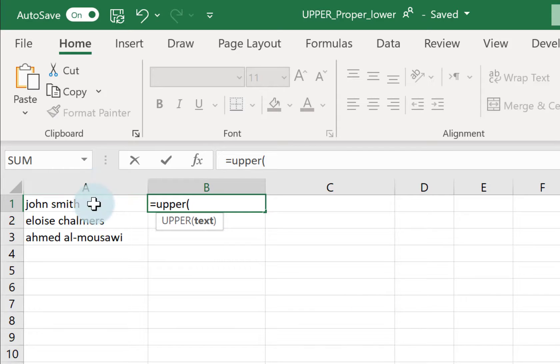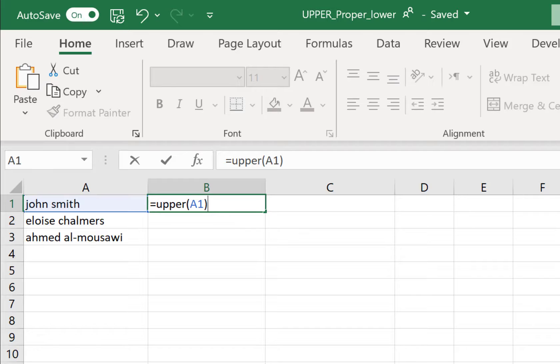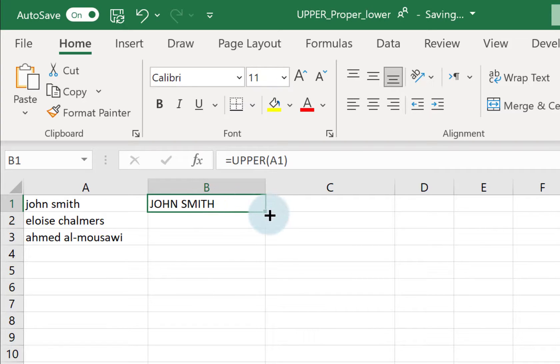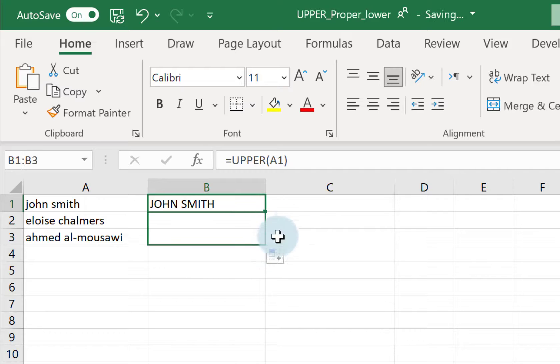My text is in cell A1, so I could either click on it or type in A1, close my bracket, and press Enter on my keyboard, and it's given me my text in upper case.